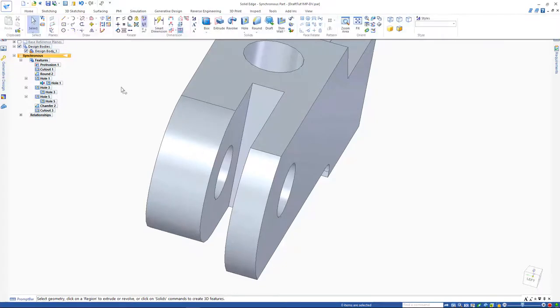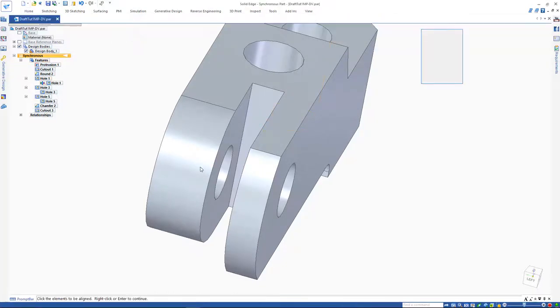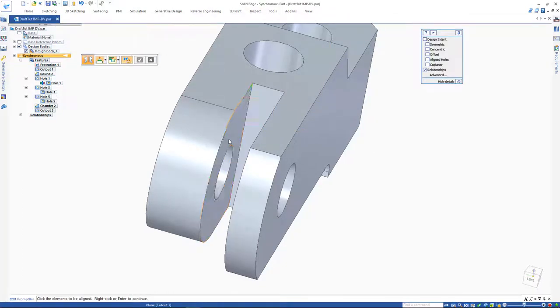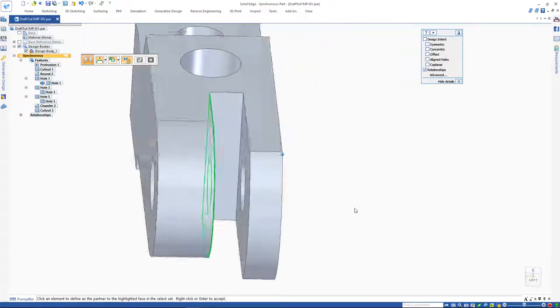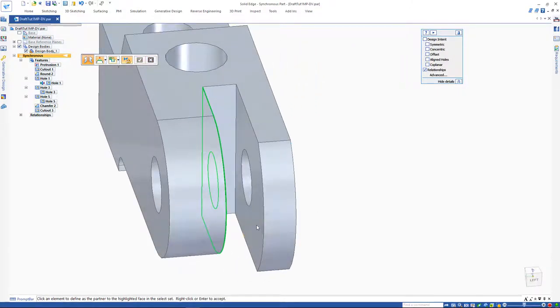Picking the symmetric face relate, we can define the face to be symmetric, the symmetric partner face, and define the plane of symmetry.